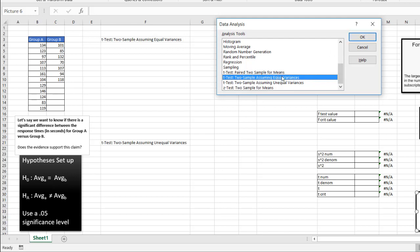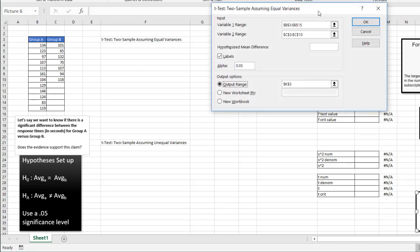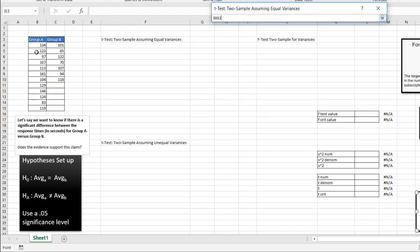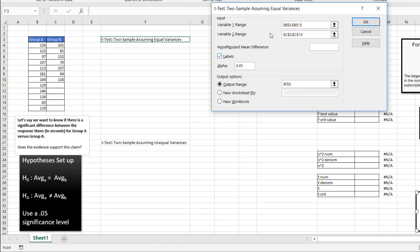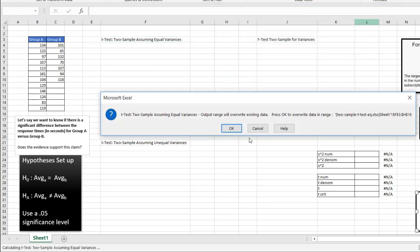For the equal variance test, click OK. My variable range one is group A, variable range two is group B. I do have labels — group A, group B. My alpha is 0.05, our significance level. My output range I'll put in cell F3. Click OK.